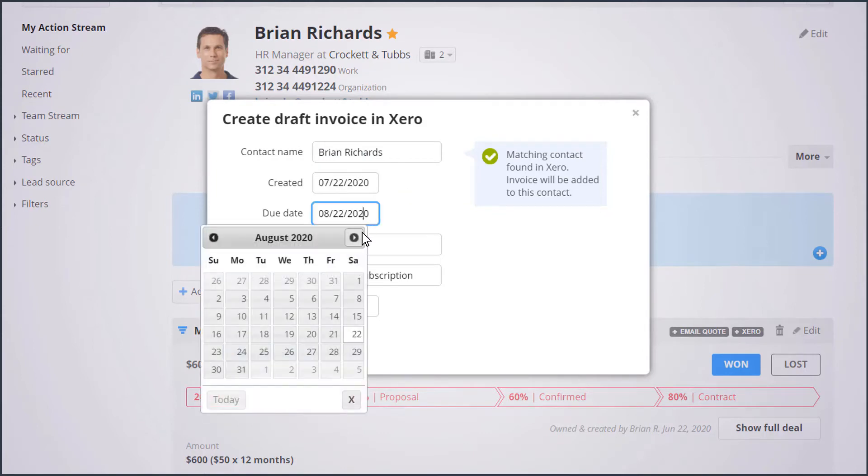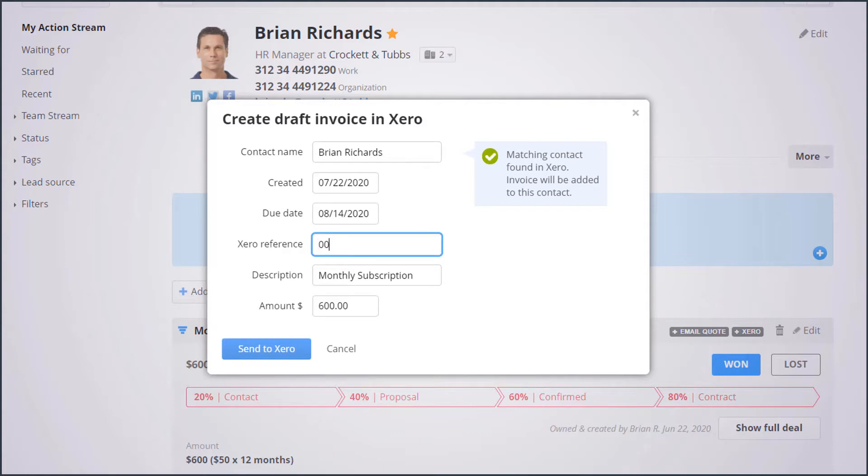Simply review and add the details you need and send it to Xero in just one click.